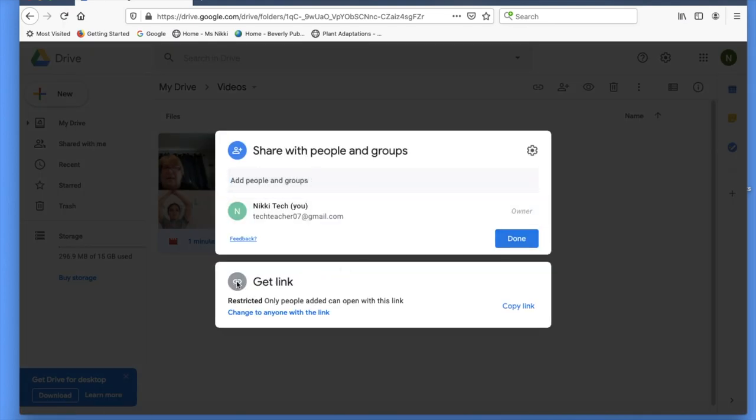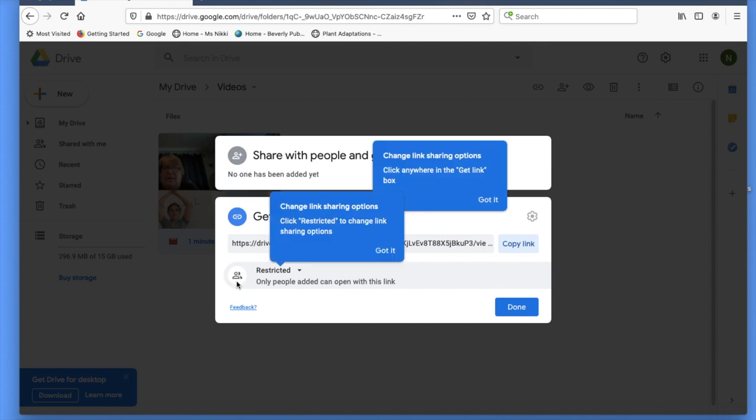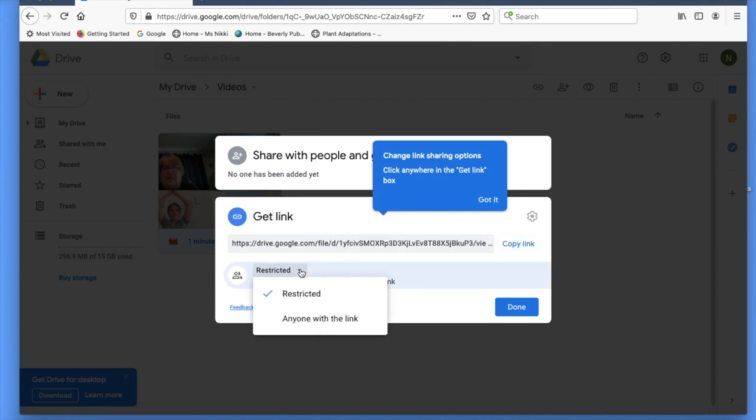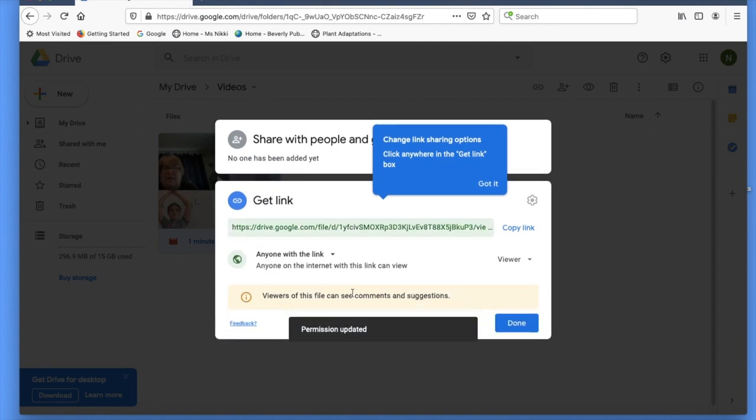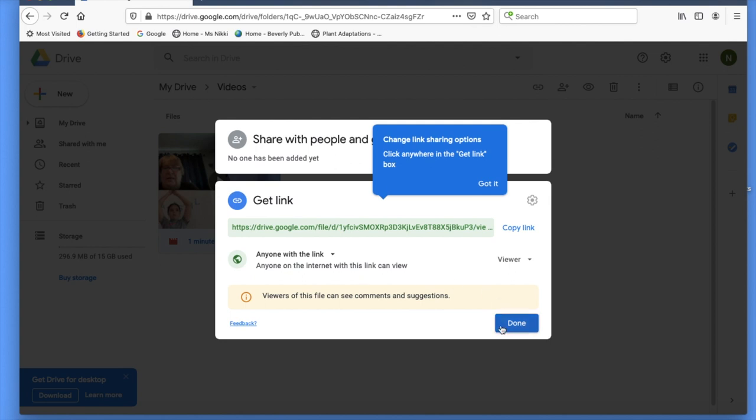The video is restricted. You want to change that to anyone with the link, so when your teachers receive your video file, they can see it. Go ahead and click the anyone with the link option. Now you can see anyone on the internet with this link can view. Click done.